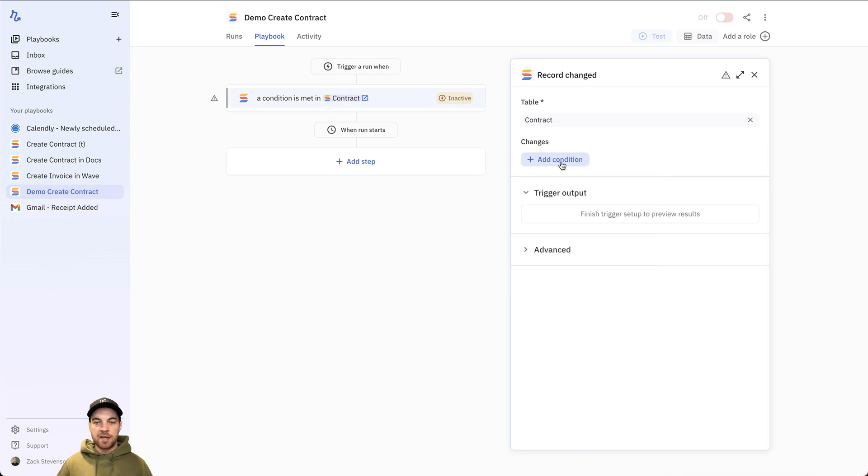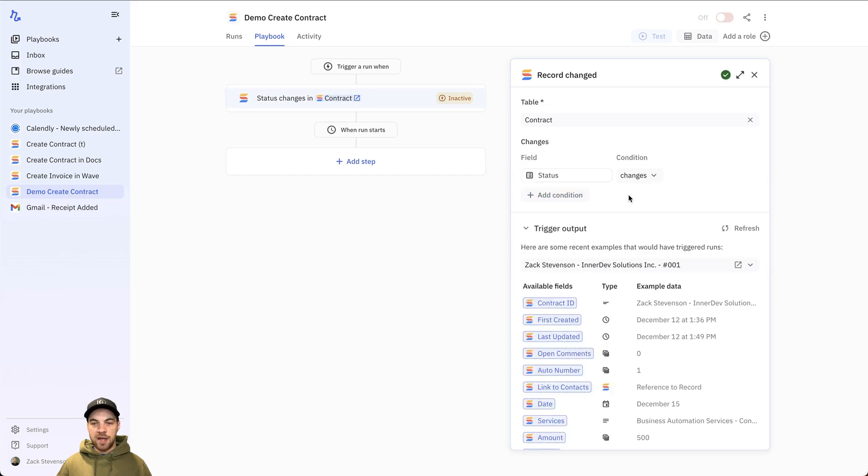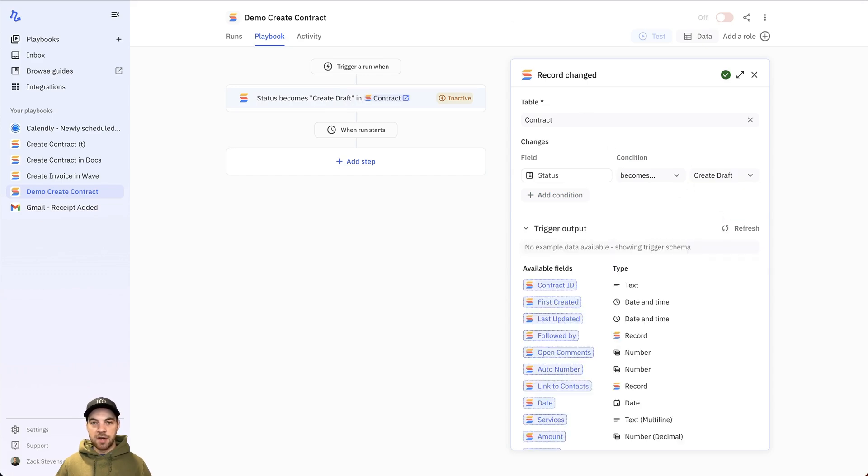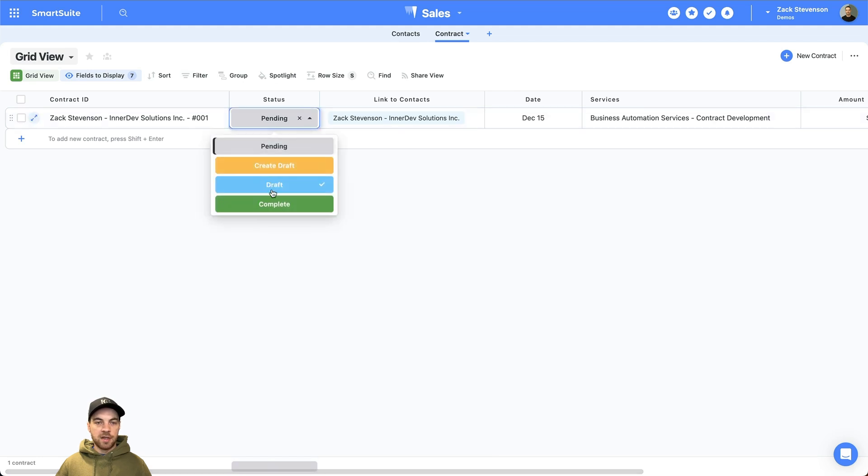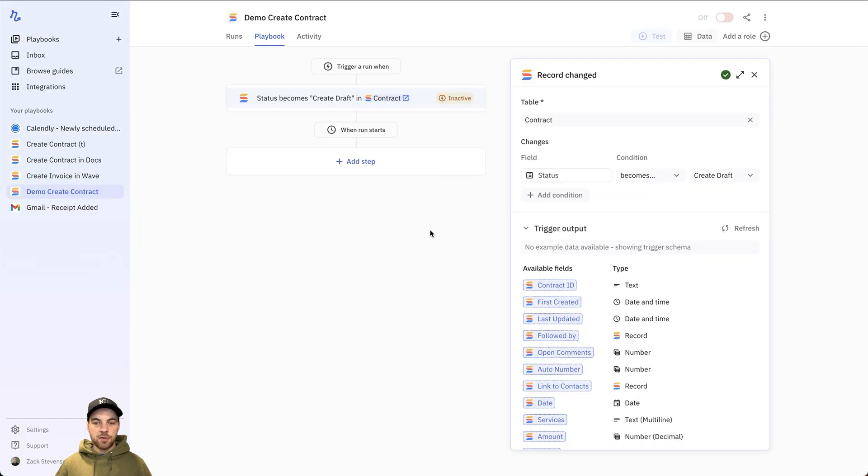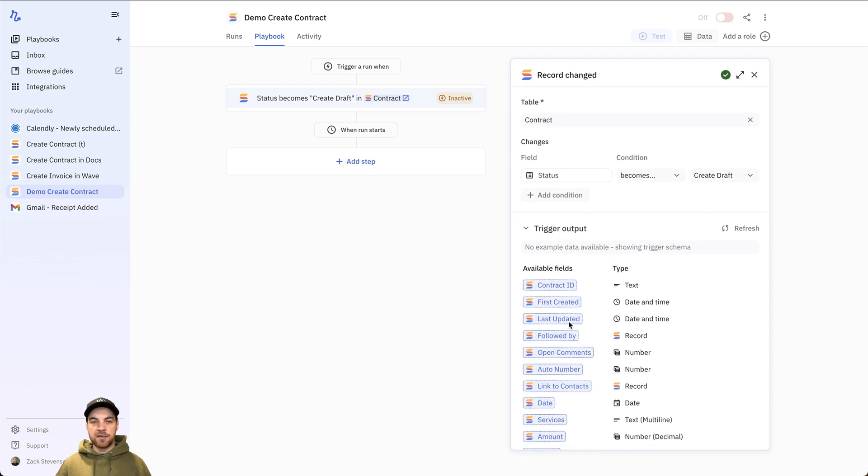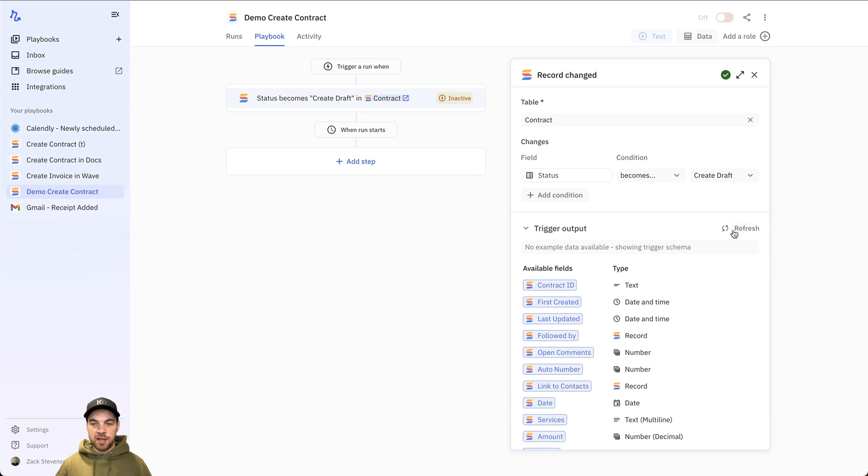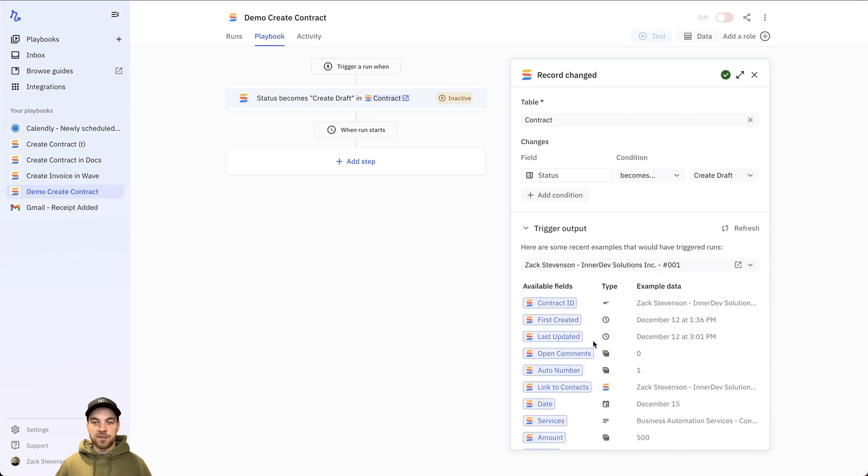I'm going to add condition. And the condition is going to be status becomes the create draft option. So on SmartSuite, I've got a status field and a list of statuses. So I've got to create draft option. Here, go back to Relay. Right now, it's not finding any sample data because anything is set to create draft. So I'll flip this to create draft. Go back into Relay. Refresh this. And it's found.